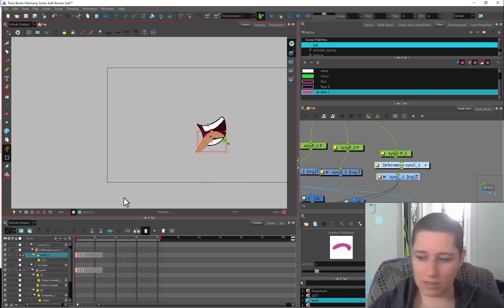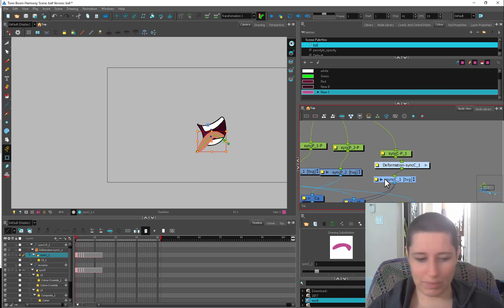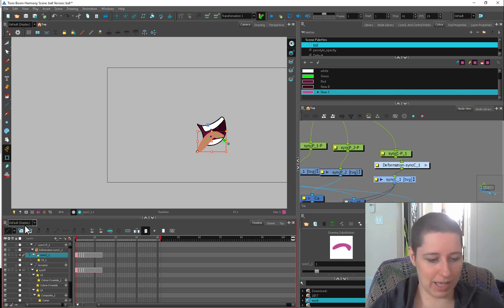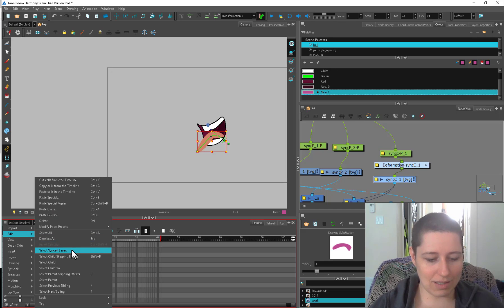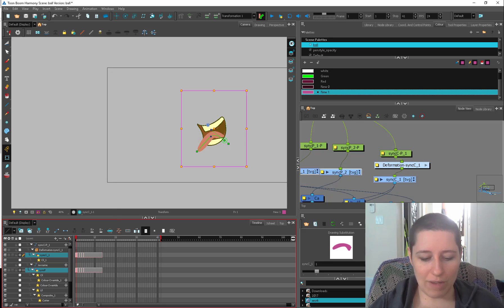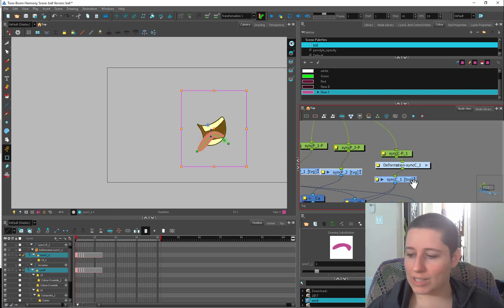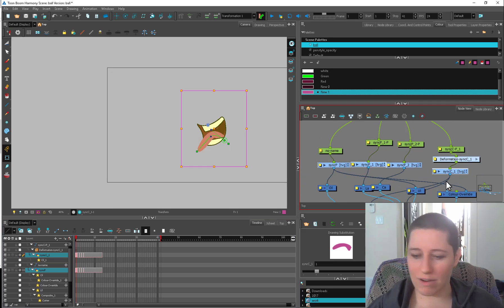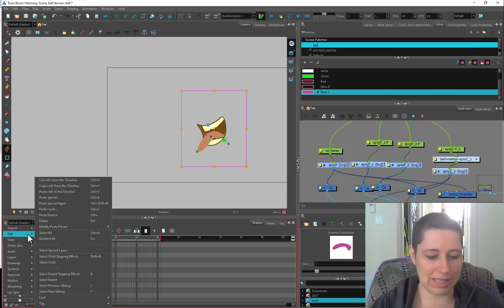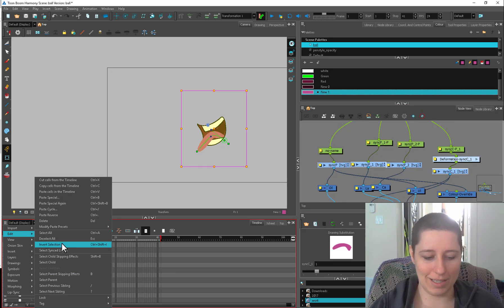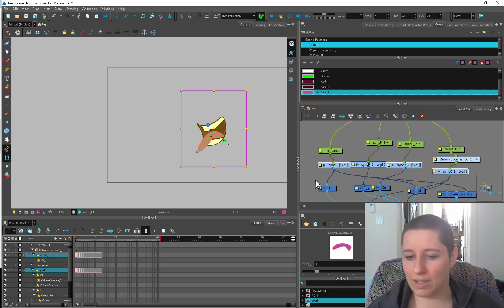Another thing that's good to know, if you have something selected like that, you can come over here and go to your edit and then select sync layers. So if you have a bunch of different ones synced up together, you can use your special selections here in your edit to select all those sync layers together.